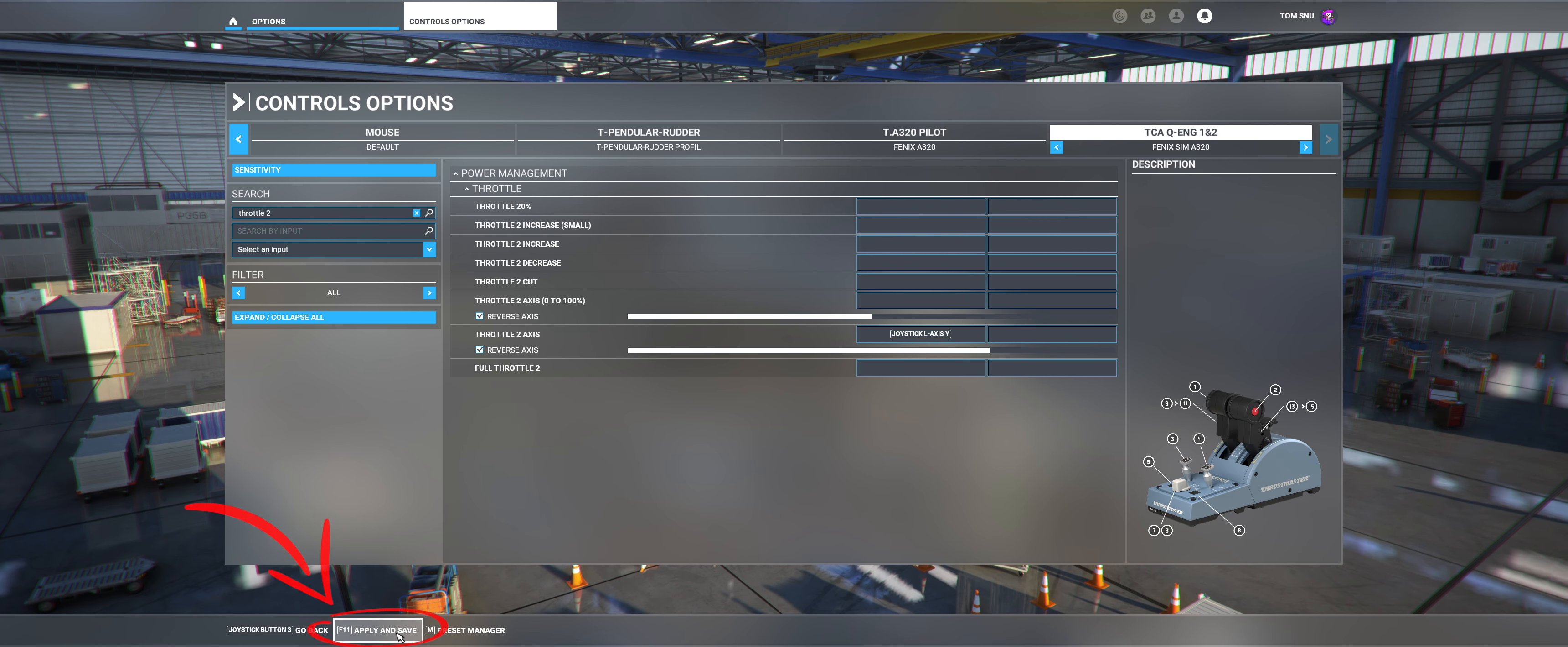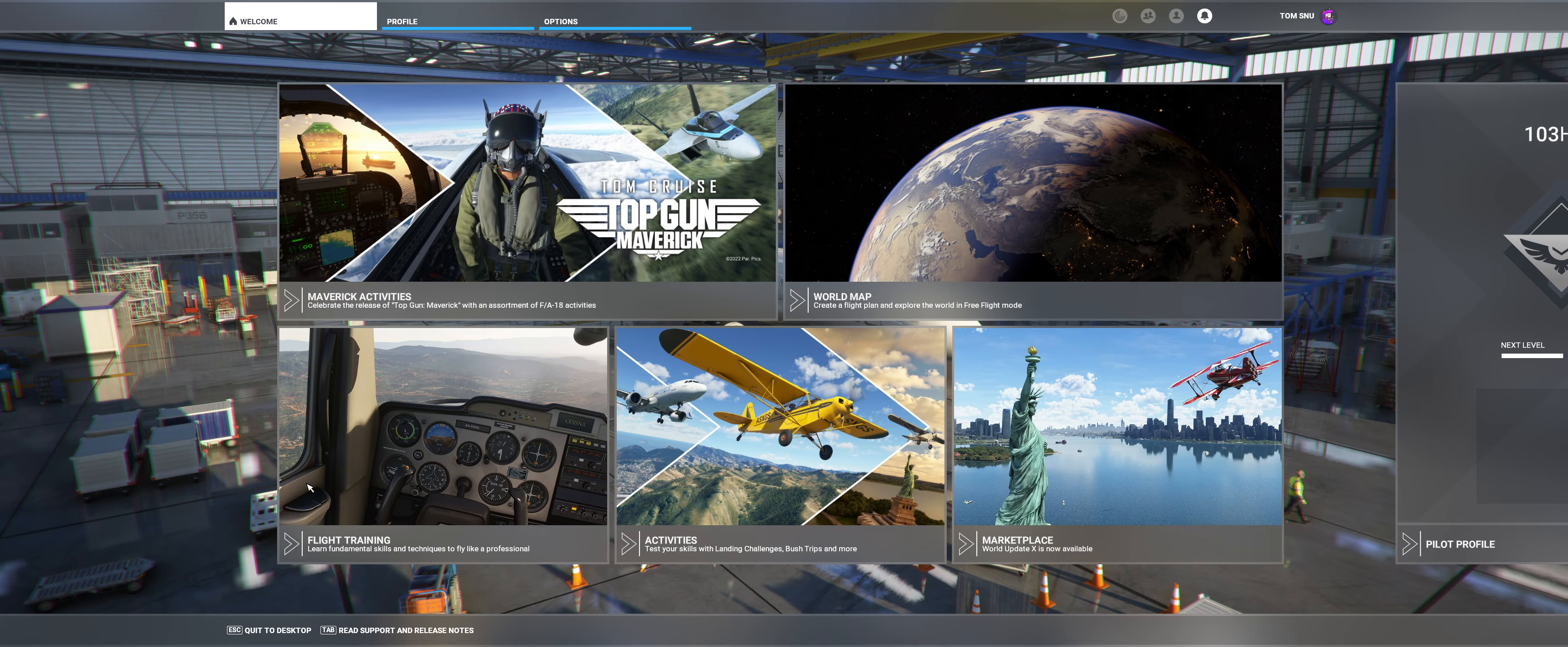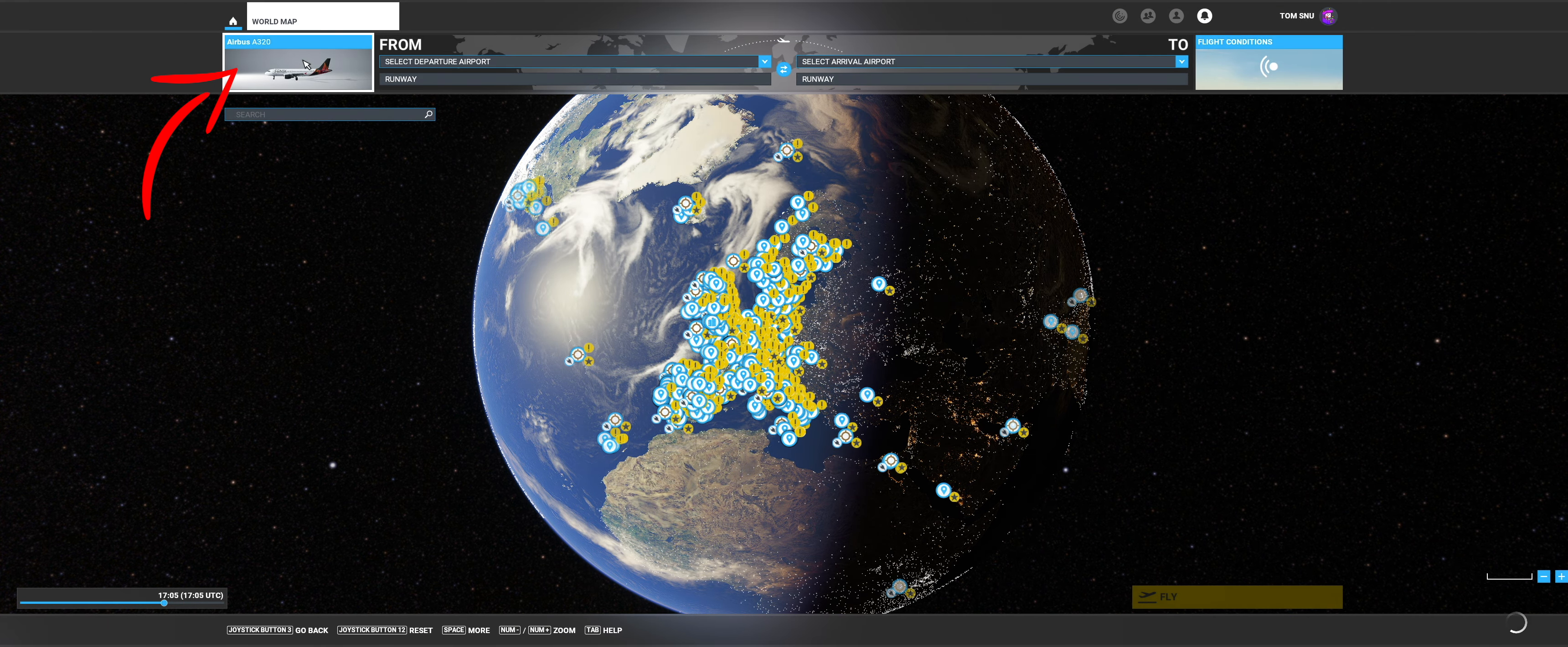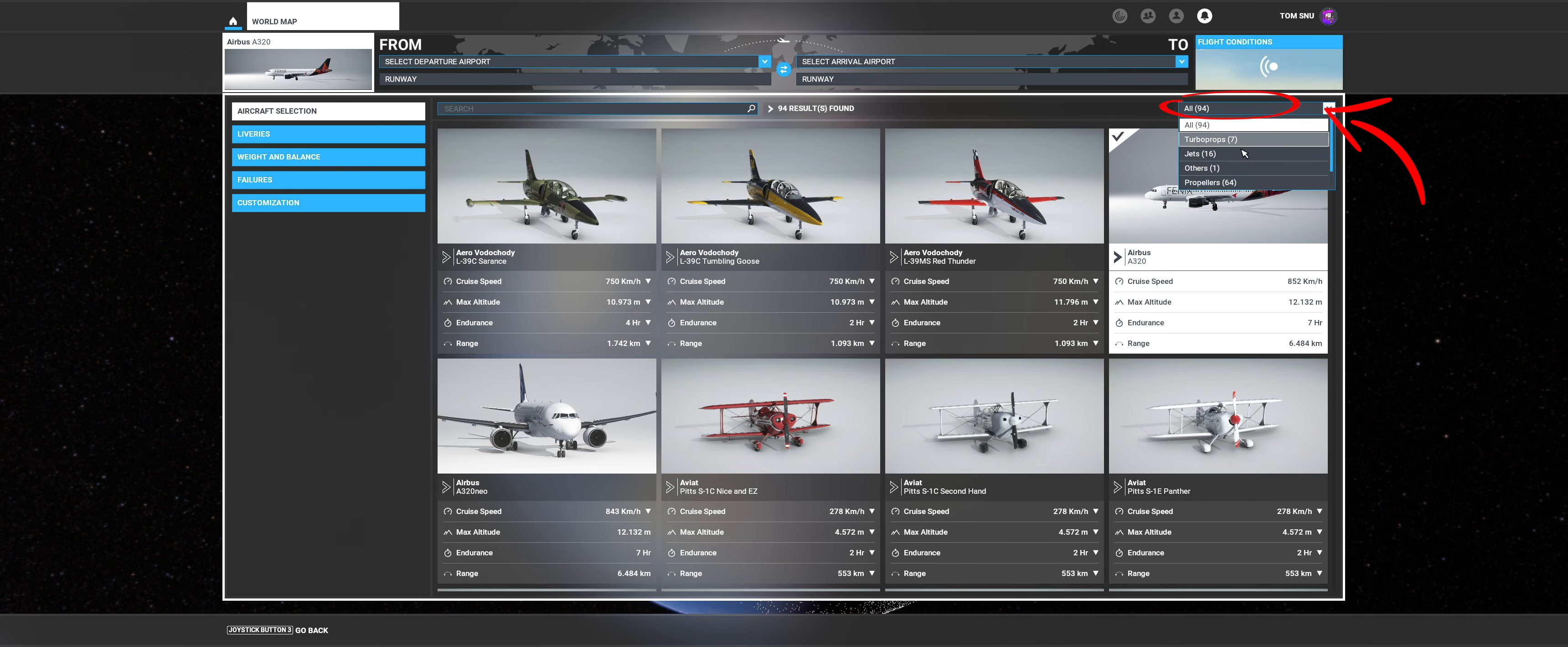Press Apply and Save again. Now we switch back to the main menu and select the world map. Click on the aircraft selection in the upper left corner. Then click on All in the upper right corner and select the category Airliners.